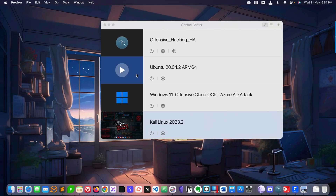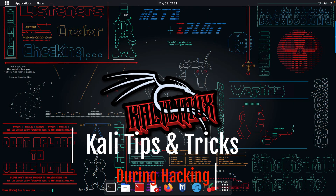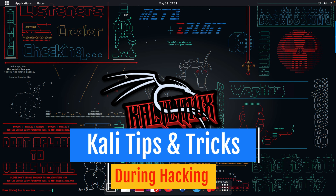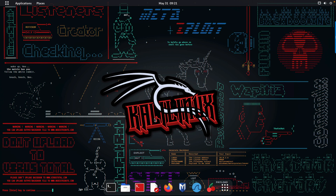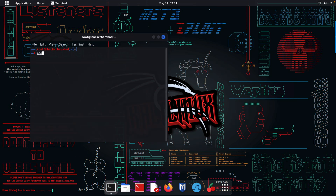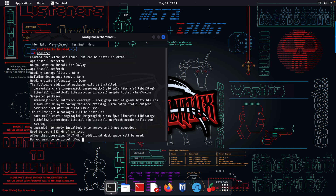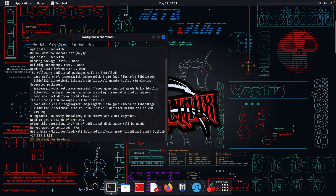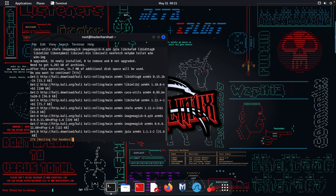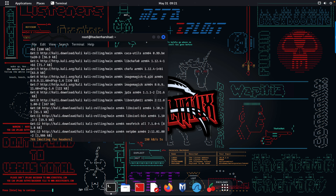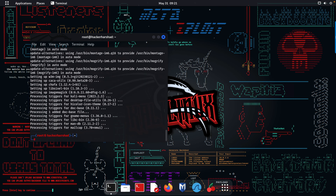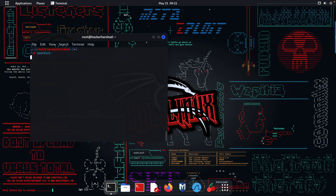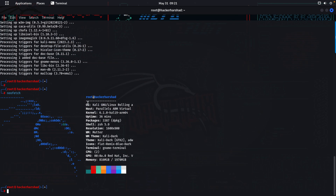Let's explore what's inside Kali 23.2. Open a root terminal and first check with neofetch. It's not installed, so run 'sudo apt install neofetch'. It goes through 7%, 25%, 77%, 98% and completes. After installation you can see the complete detail about your operating system.